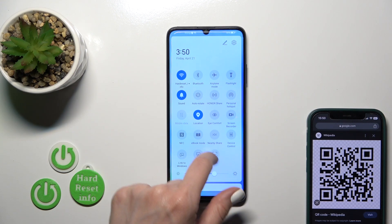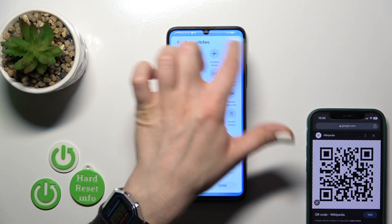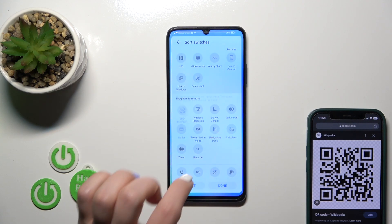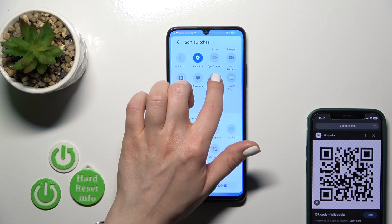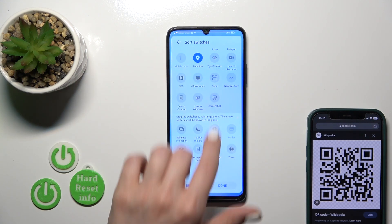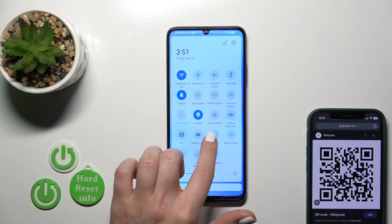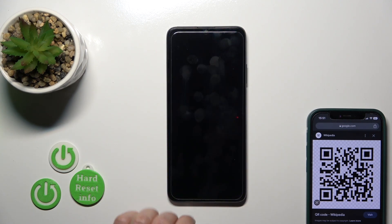If you don't see this icon here, just tap the edit button and you'll probably find it there. To add this icon to your panel, hold and drag it to the subsection, then tap done and click scan.